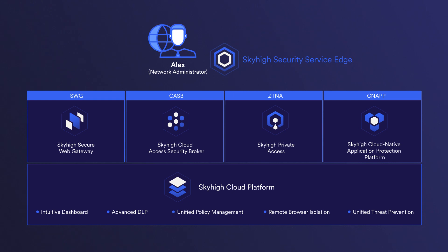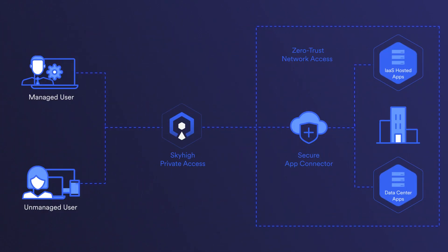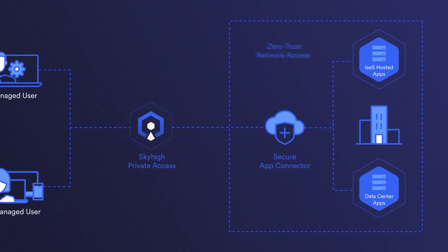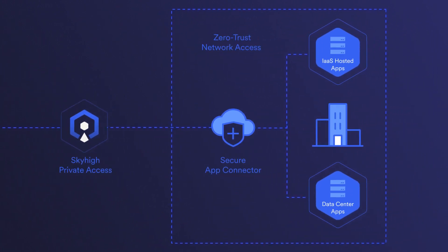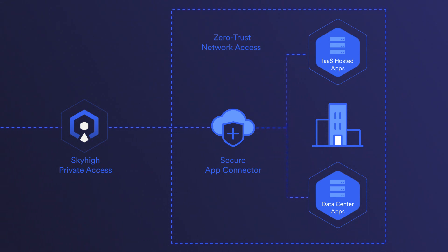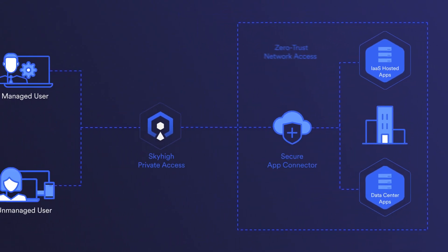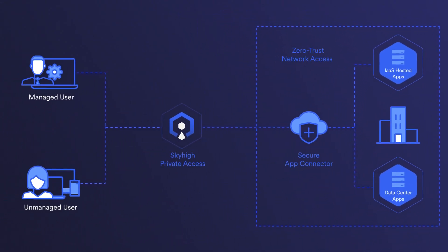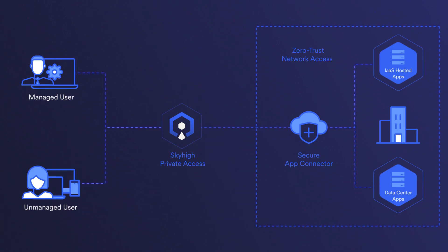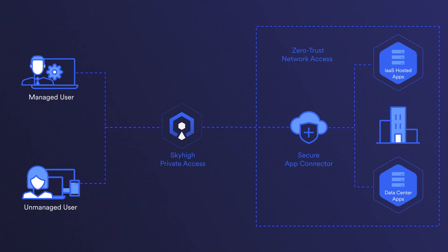Before we begin, let's first introduce the Secure App Connector. The Secure App Connector plays a fundamental role in implementing the ZTNA architecture, as it facilitates the secure communication between the user or device requesting access and the resources they are trying to get to.